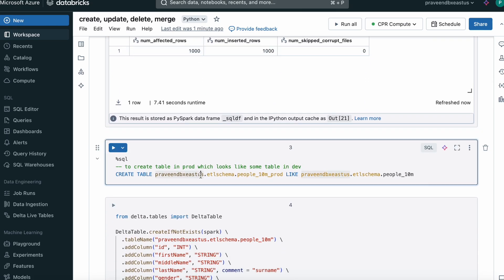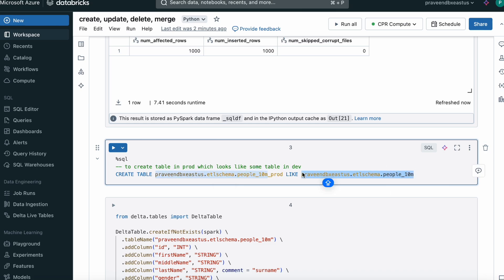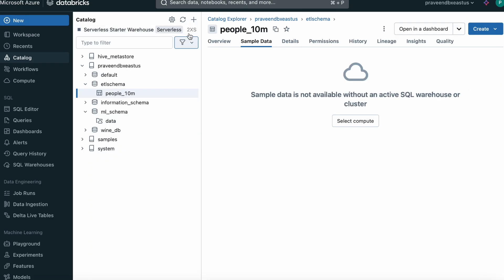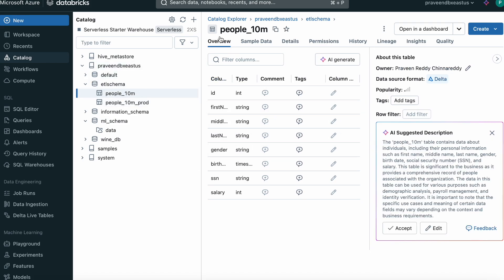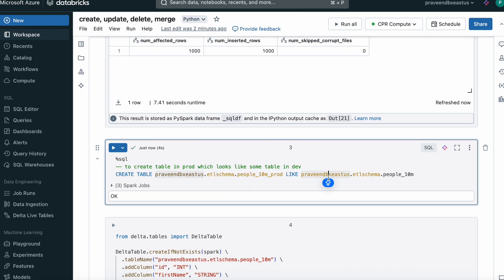If you have a table created in a dev environment and want to create a similar table in another environment, you can use the LIKE operator. A new table is created with the specified name, with the same data types and structure as the source table — it's like the SQL LIKE operator. If we refresh, we should see the new prod table with the same data types. It won't load the data; it will just create the table structure without loading any data.